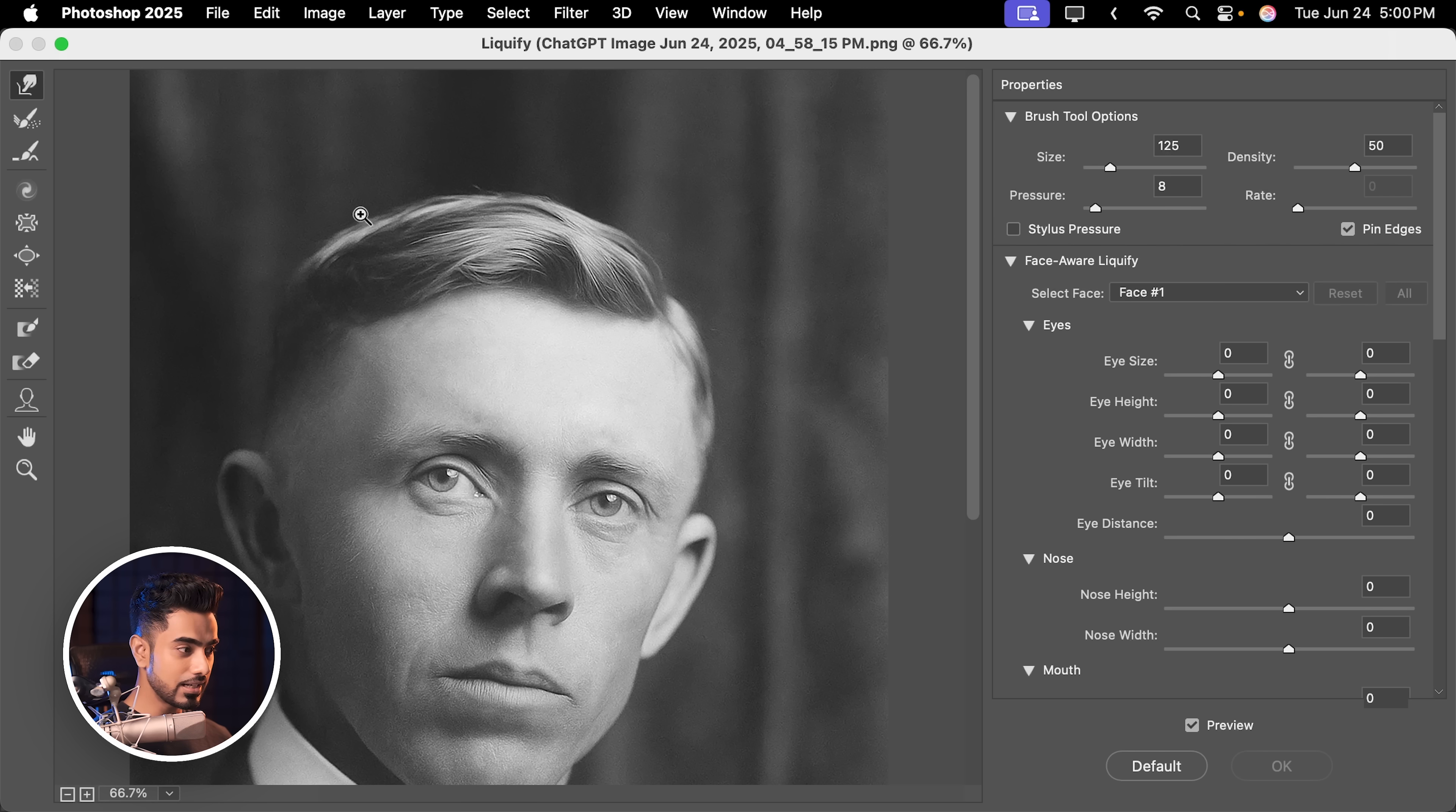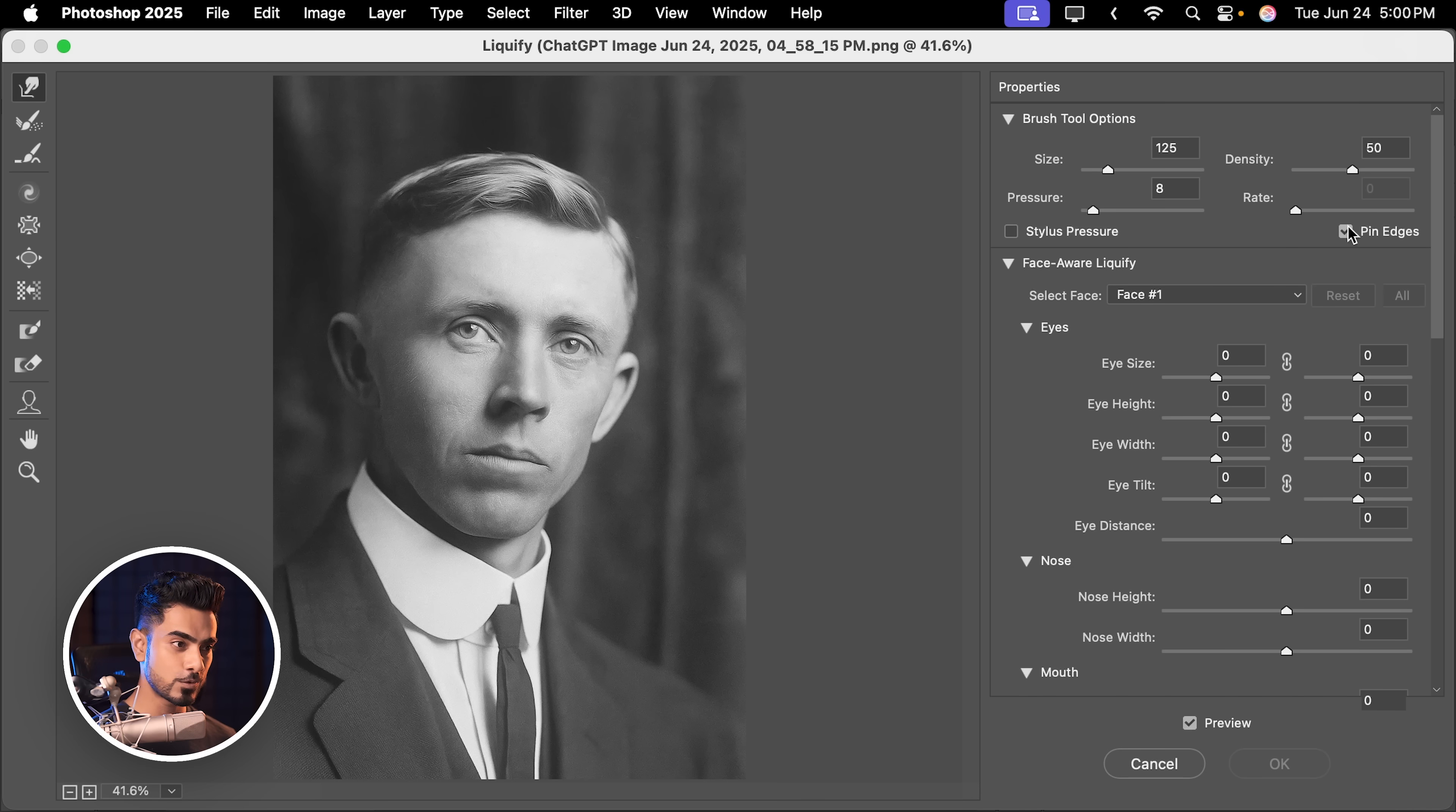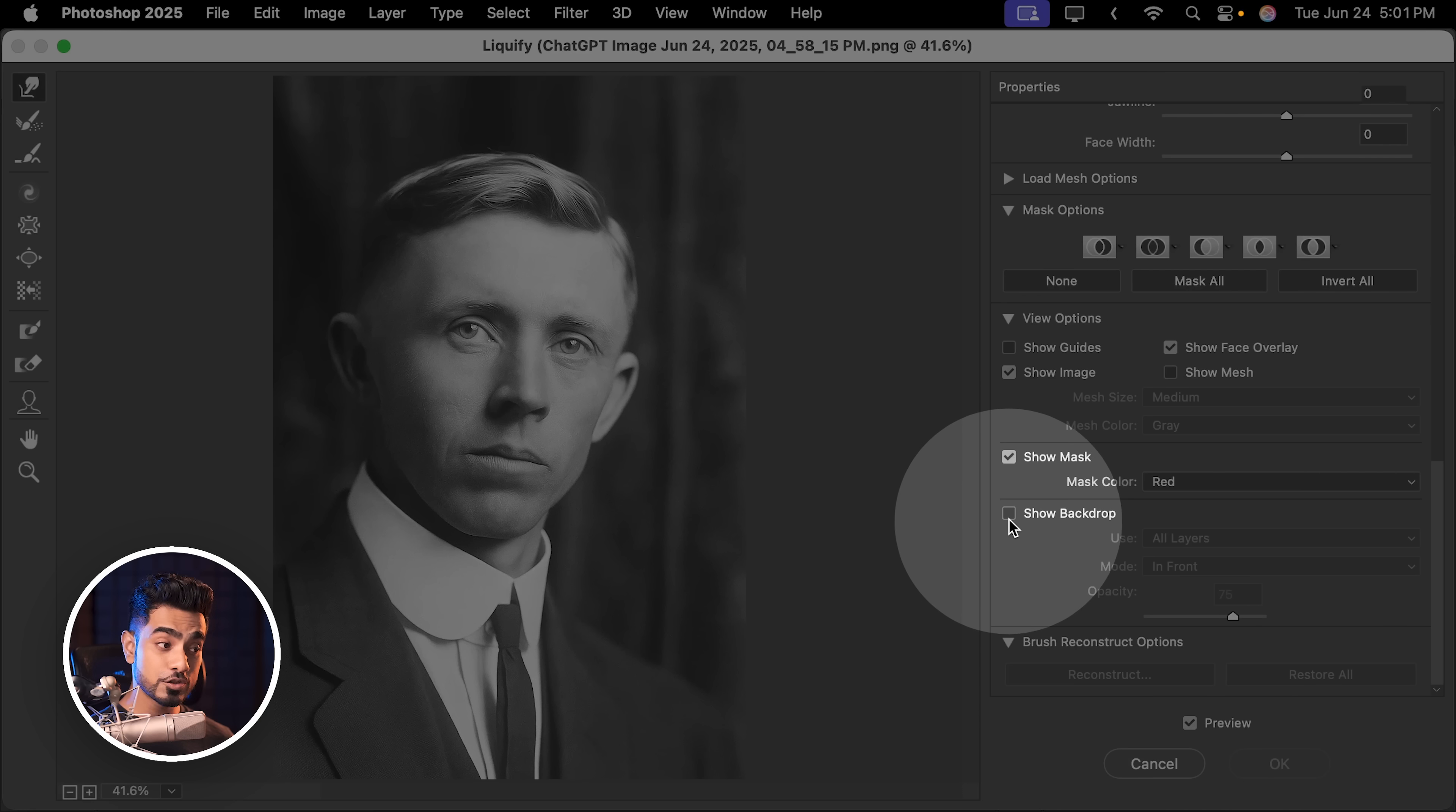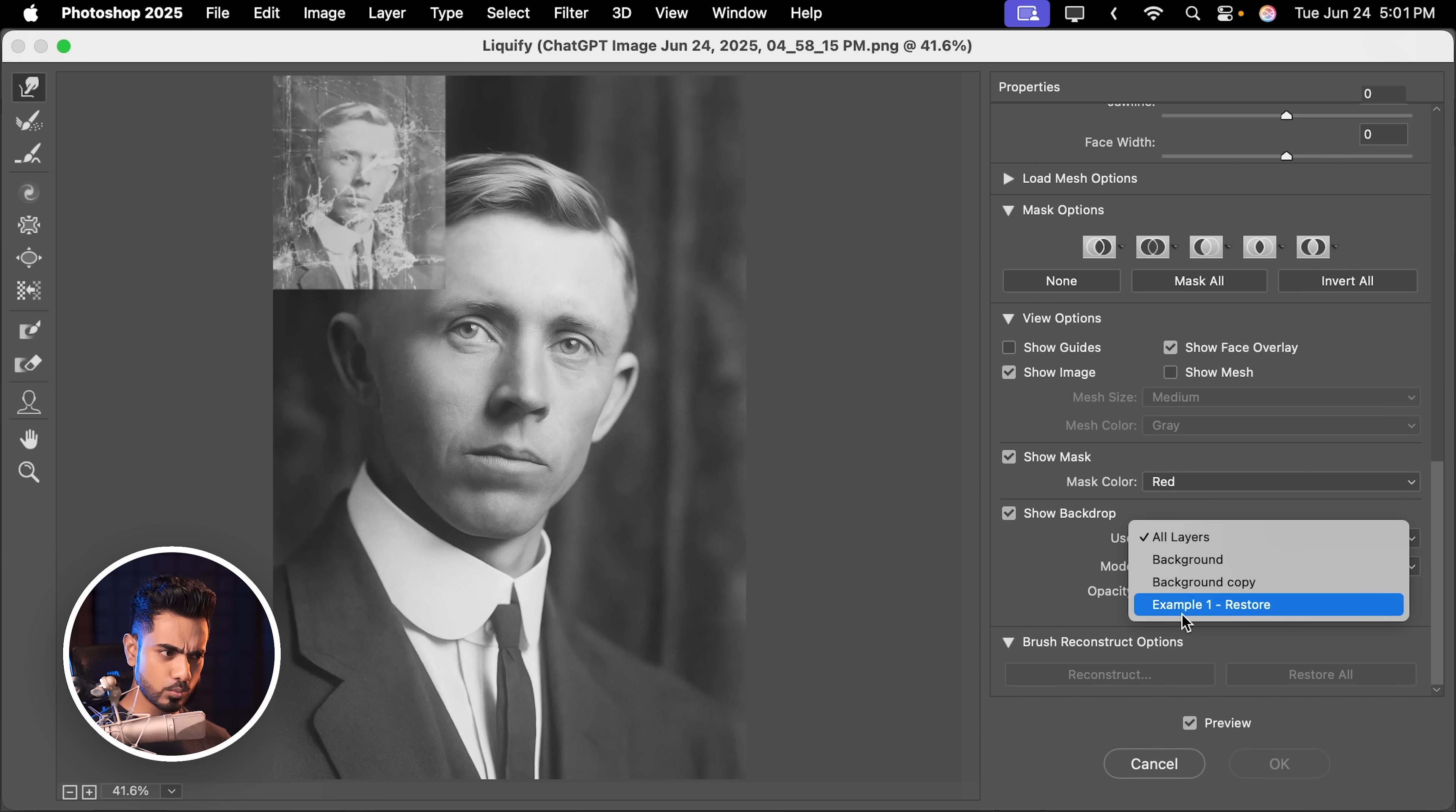Now, when we are in Liquify, we can make changes here. But we also want the reference in the corner. So for it, just scroll down. Choose Show Backdrop. Remember the name of the layer in which we had the reference? It was Example 1, Restore.